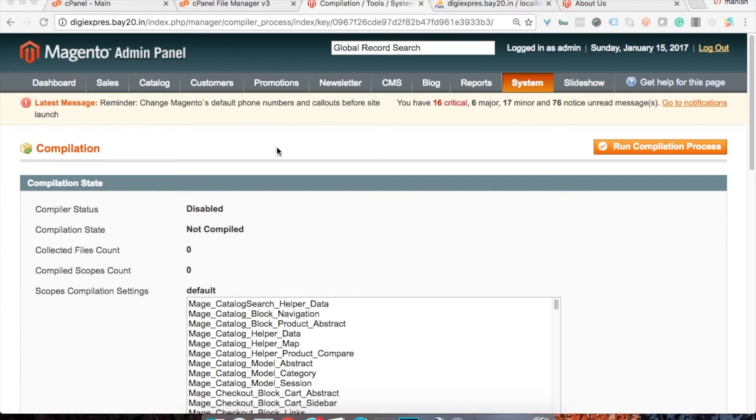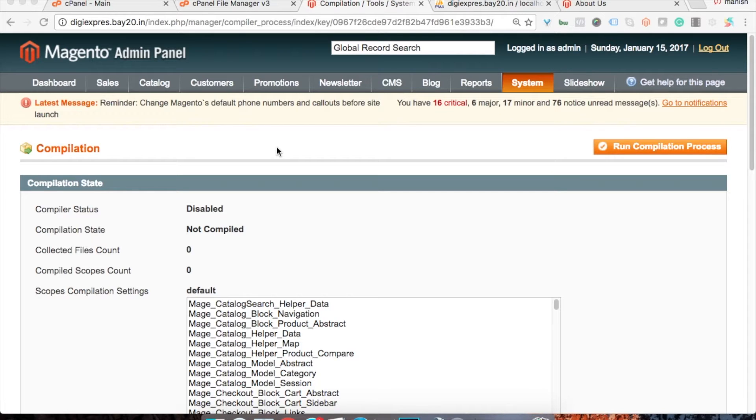Hi, this is Manish from betony.com and I'm doing a video series on how you can resolve the small issues you face while using Magento as a platform. In this video we will see how you can resolve 500 internal error caused due to compilation and how you can fix 503 service temporarily unavailable error.